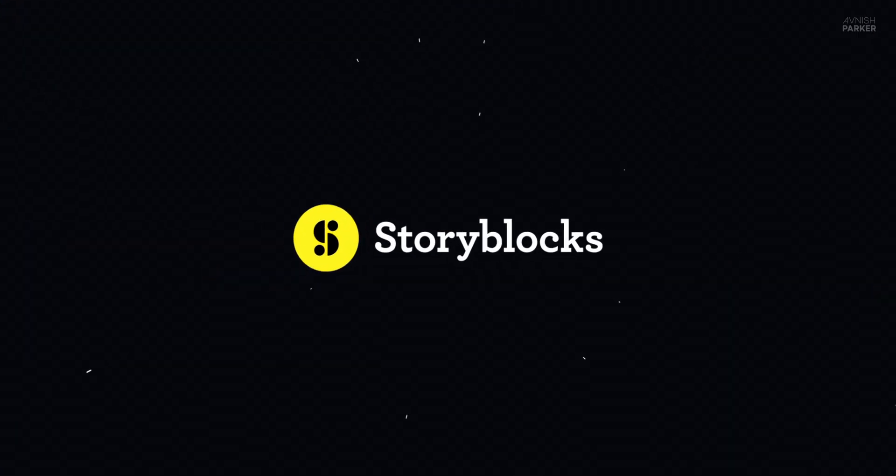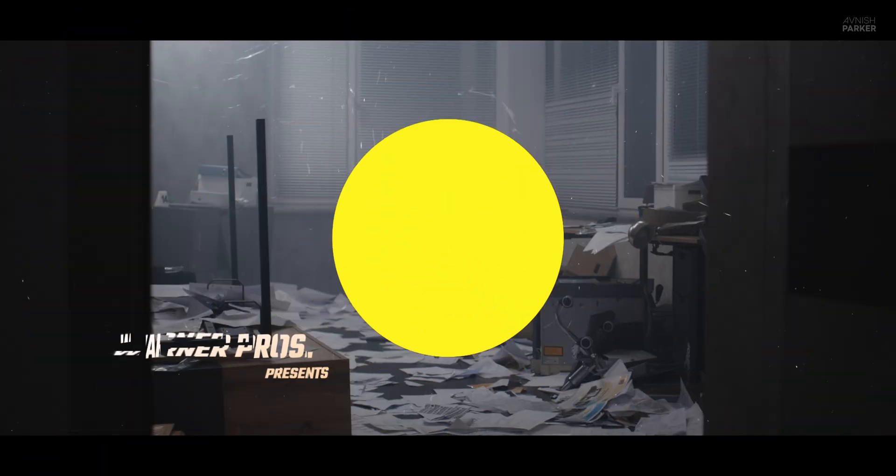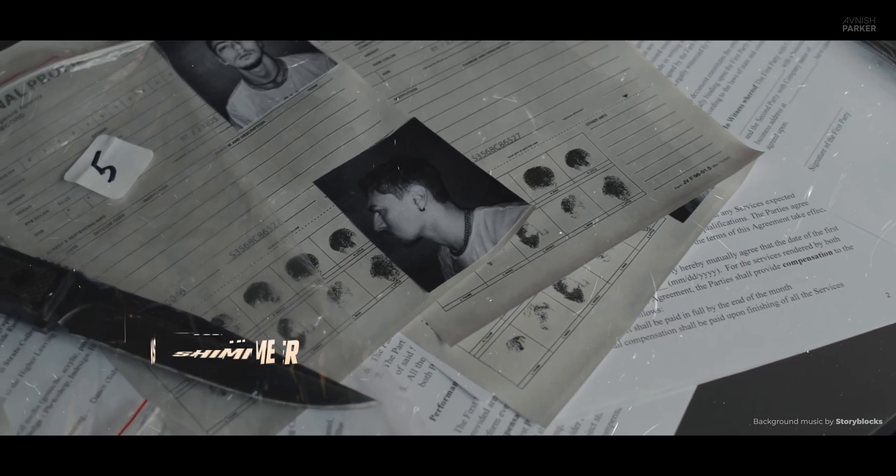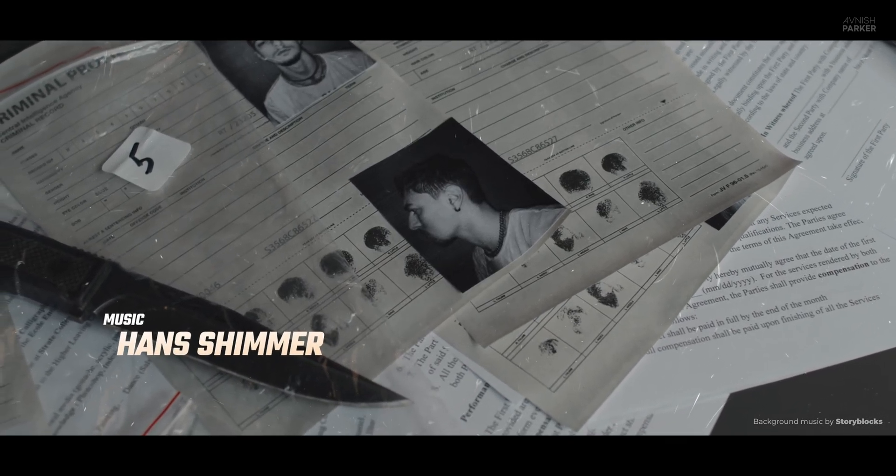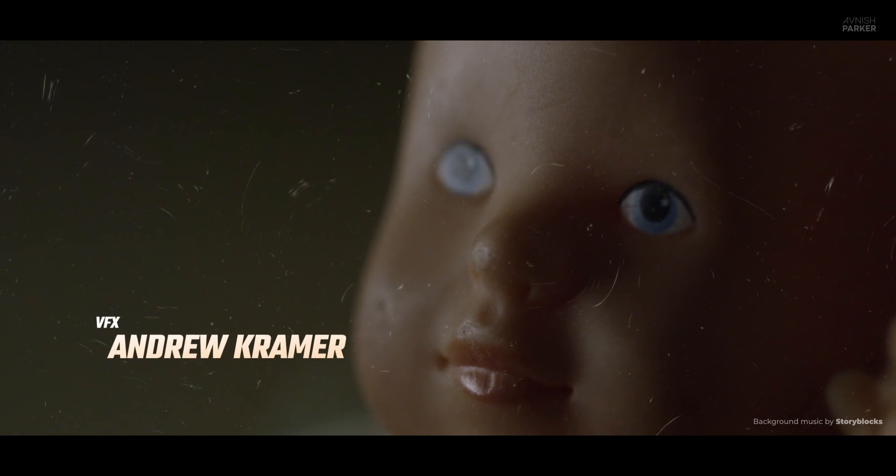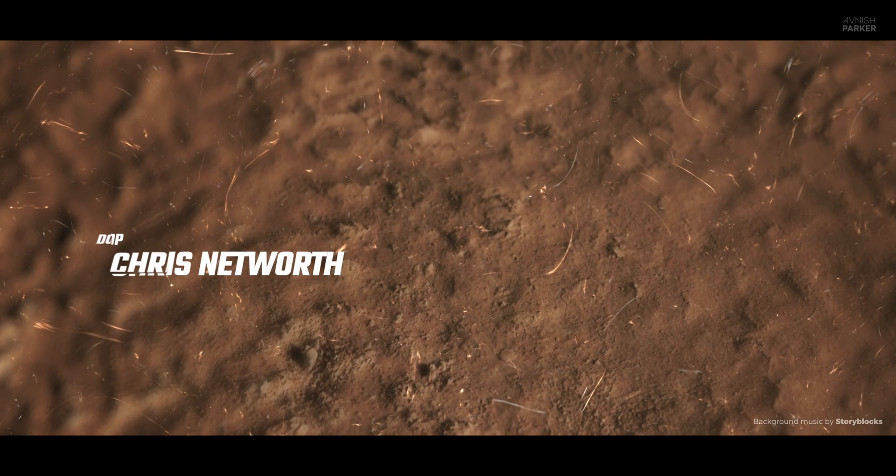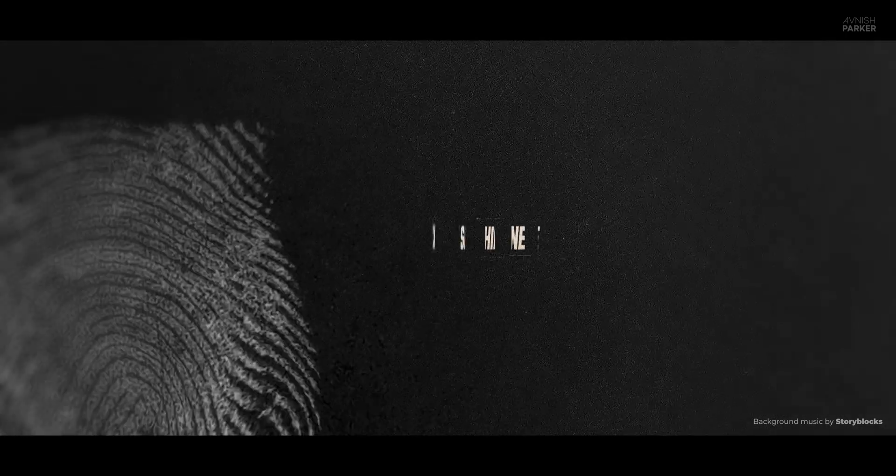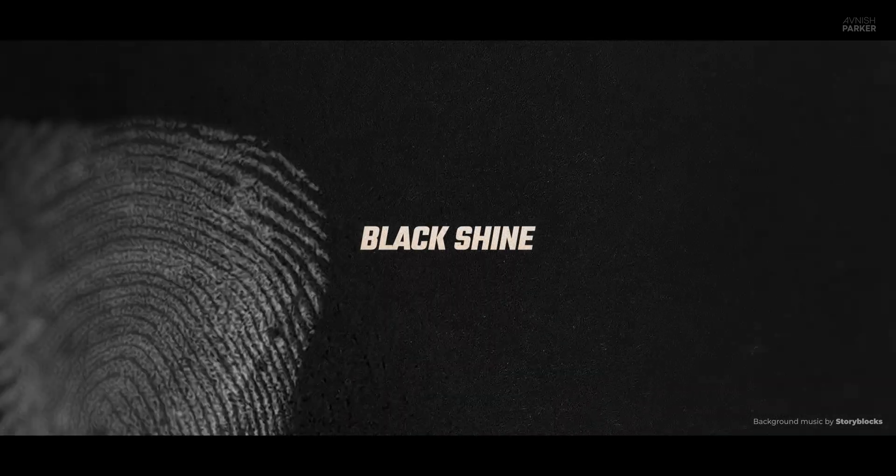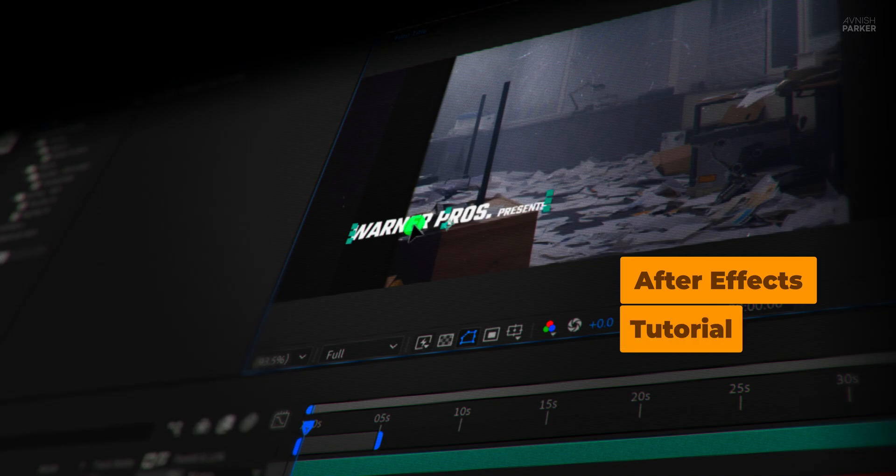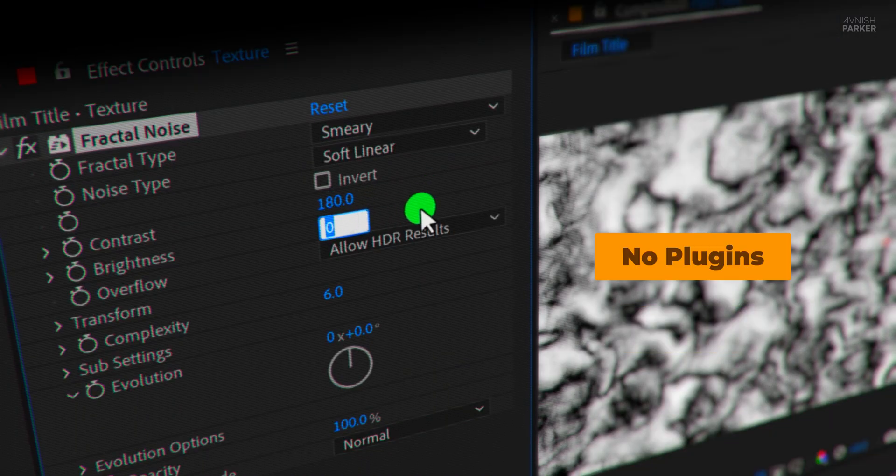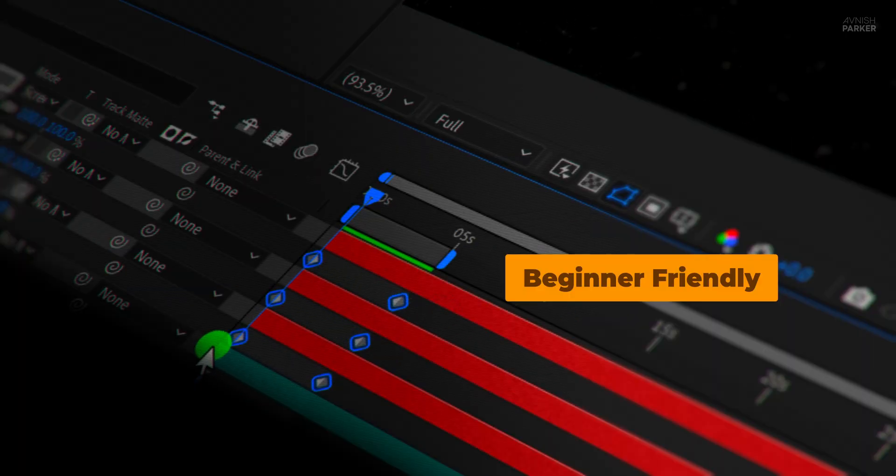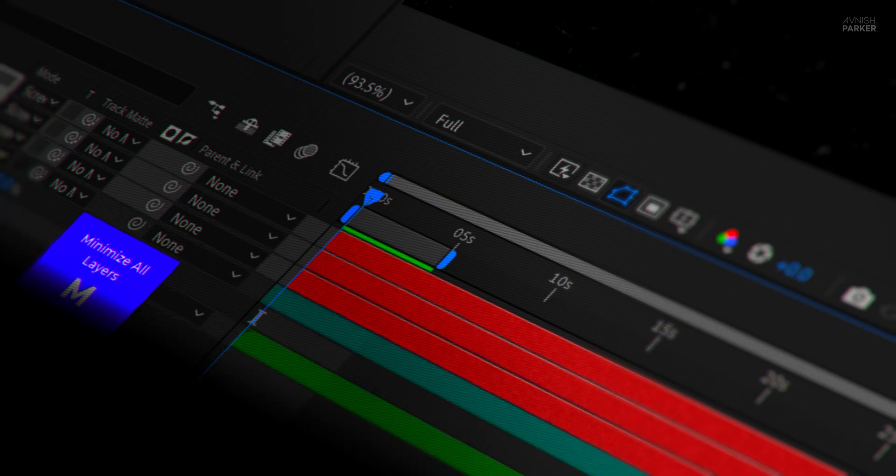This video is sponsored by Storyblocks. Today I'm showing you how to pull that off in After Effects, step by step, no crazy plugins, no stress. We're talking cinematic vibes, moody textures, smooth text reveals. And the best part, even beginners can follow along. Let's roll the intro.